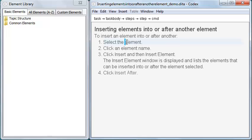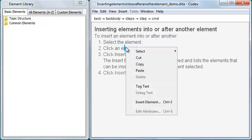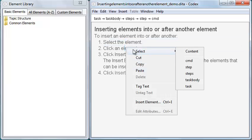Say I want to move a step in this procedure. First, I need to select the step element. To do this, I place the cursor within the element text, right click, and then click Select.